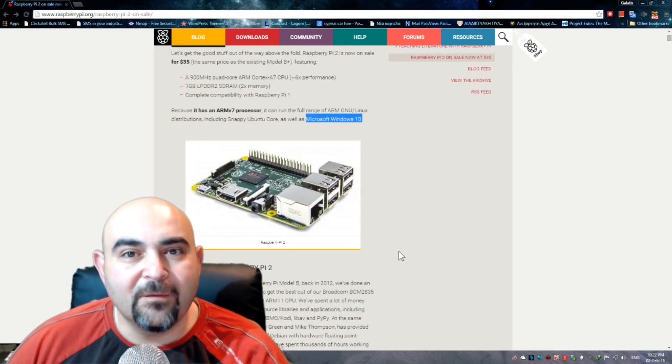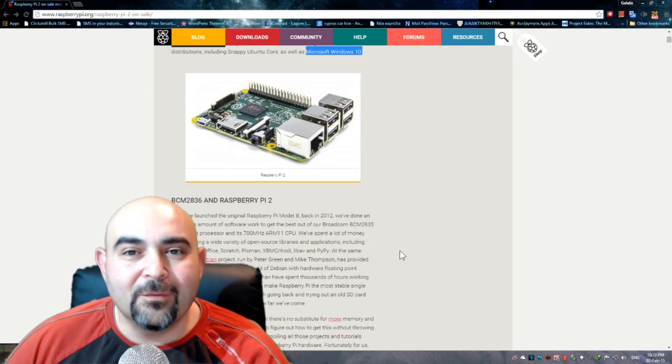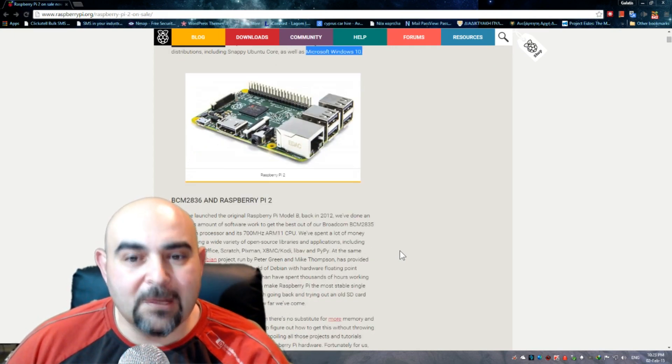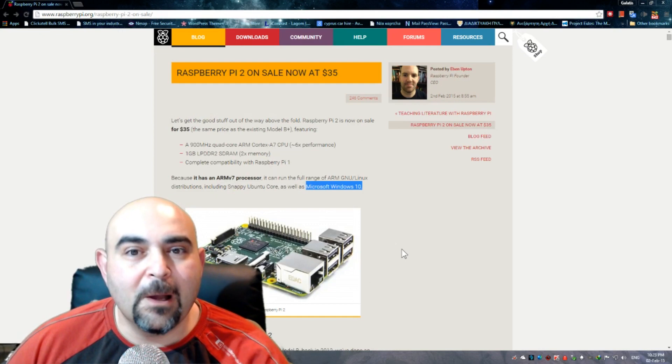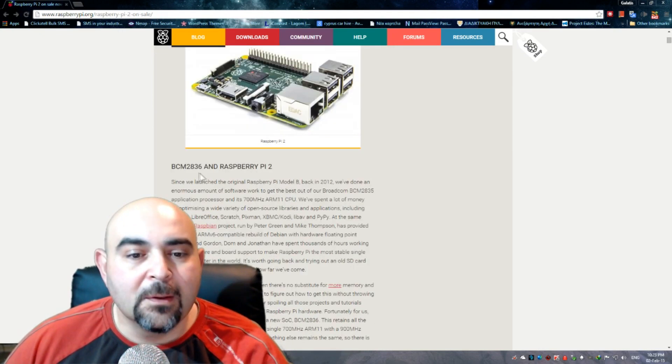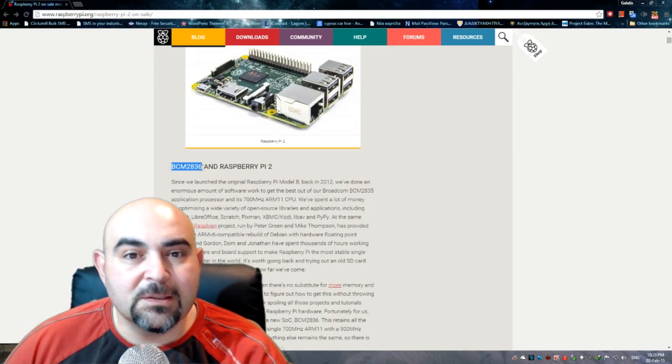They're working on having a distribution of Windows 10 on the Raspberry Pi 2. This is the processor BCM2836, the new processor.